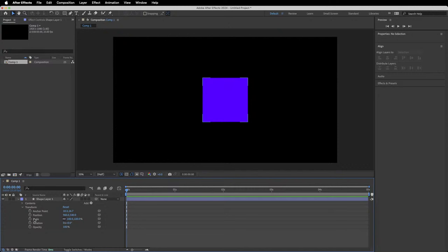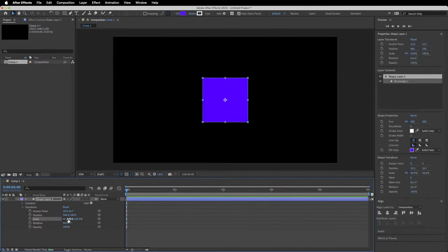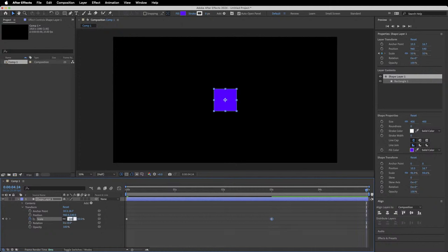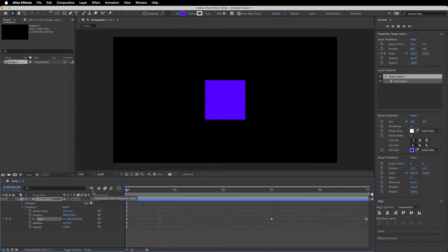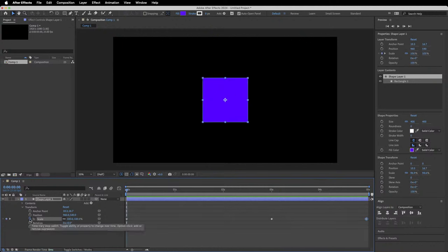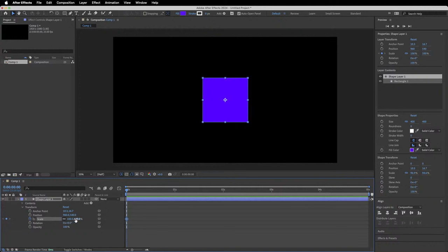To animate scale, press the stopwatch to create a keyframe at zero seconds at 100%. Go to three seconds and set it to 50% — it will shrink. At the end, set it to 200%. Since the values are linked, it applies to both X and Y. When you press play it will scale through those sizes at the specific times using those keyframes.